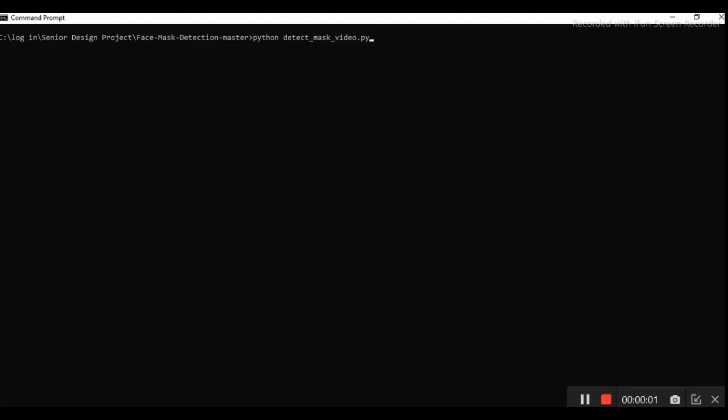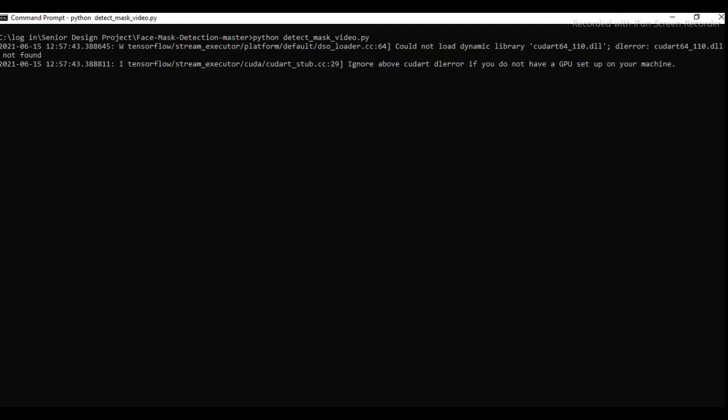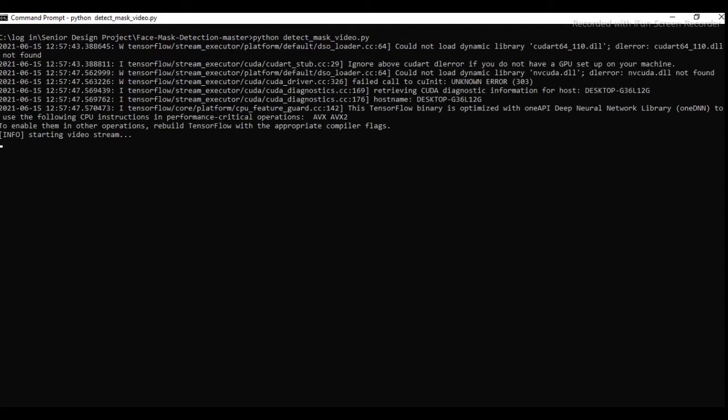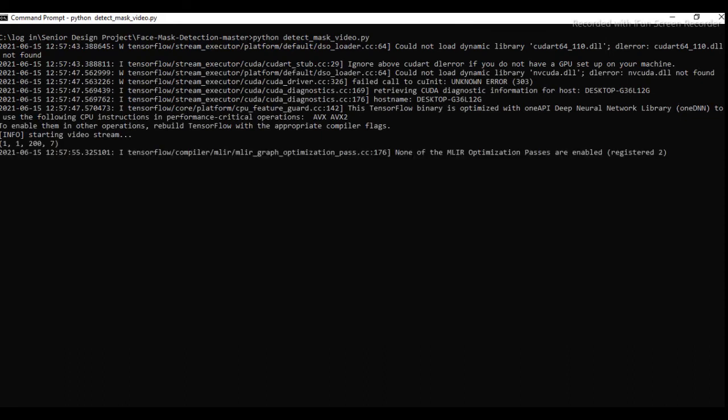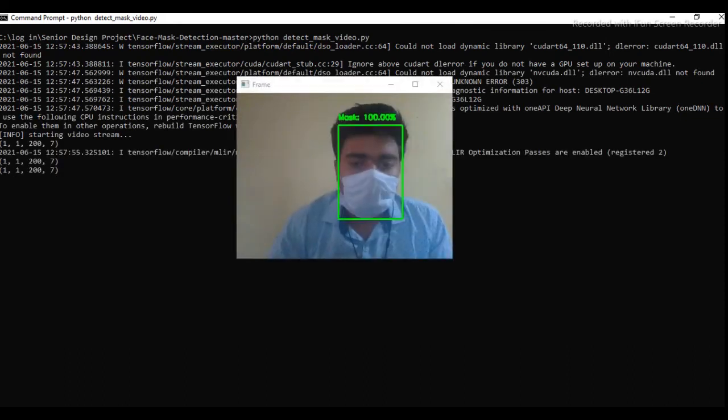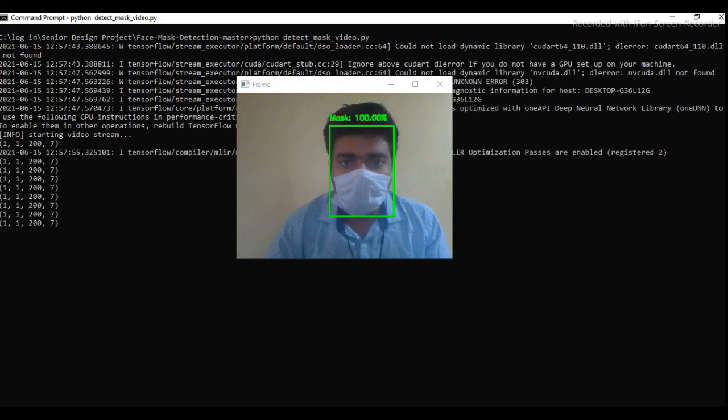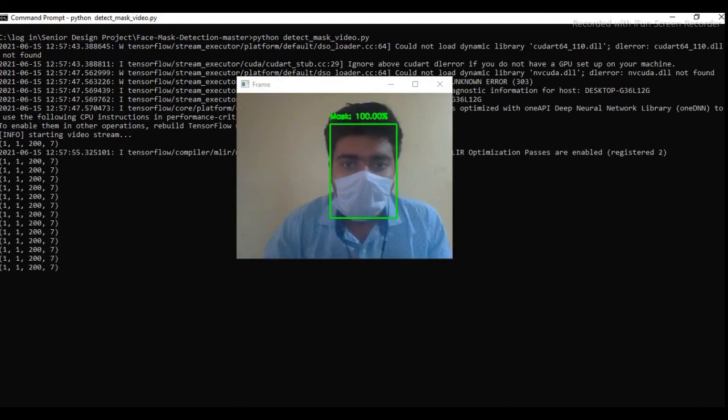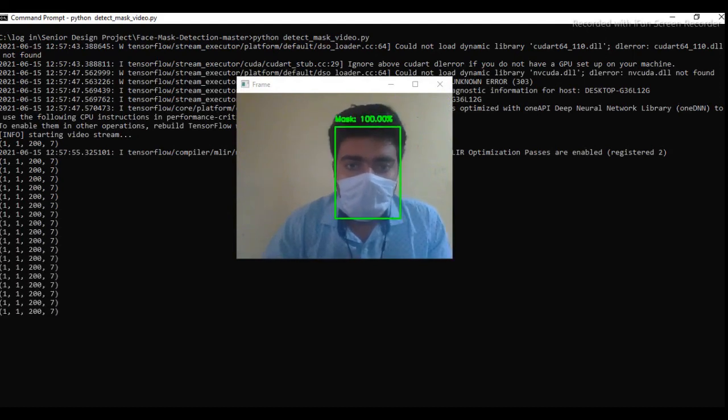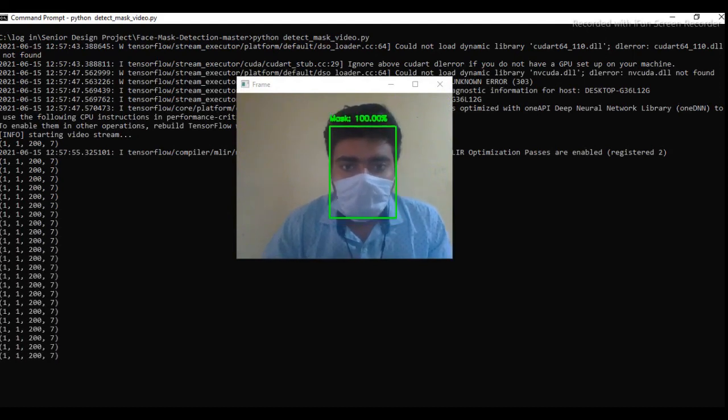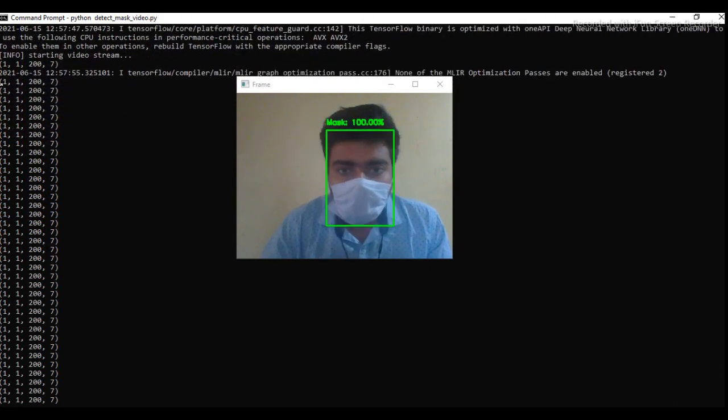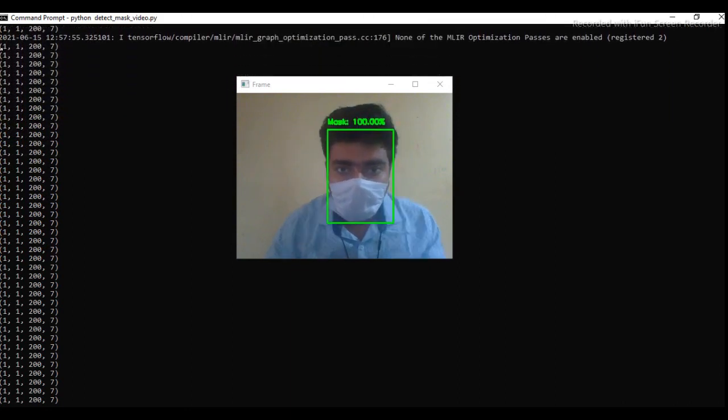So now step five, final result. So for running the detect_mask_video, we will use the command python detect_mask_video.py and press enter to see the final result. As you can see, the video is starting. So video is on. As you can see, it's showing the mask 100% as I put on mask on my face.